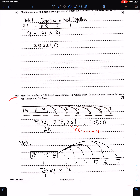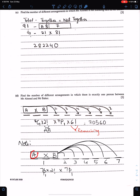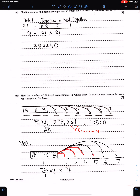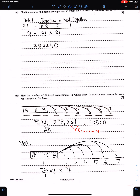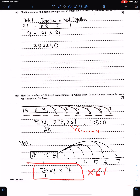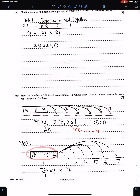Part D: Find the number of arrangements in which there is exactly 1 person between Mr. Ahmed and Mr. Baker. Any of the remaining 7 people can be the person between them: 7P1. Mr. Ahmed and Mr. Baker can switch places: 2!. This group of three can stand in 7 different positions within the line. The remaining 6 people arrange in 6! ways. Multiply: 7P1 × 2! × 7 × 6! to get the total number of arrangements.